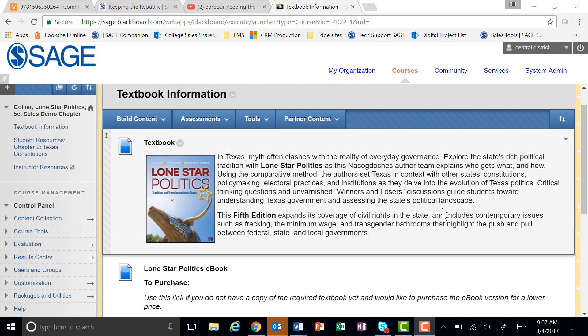Welcome to the course pack for Collier's Lone Star Politics 5th Edition. All the student study tools offered with your textbook are available in the course pack directly inside your Blackboard course.